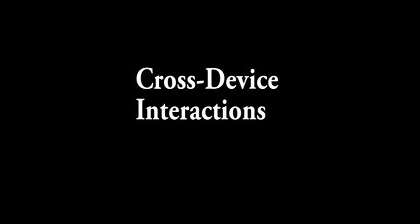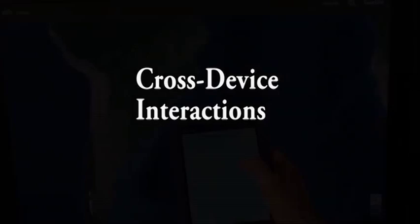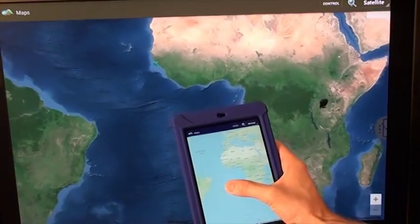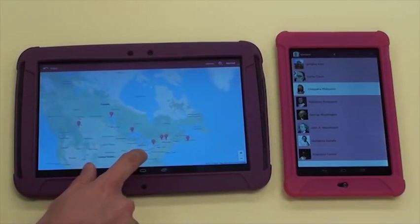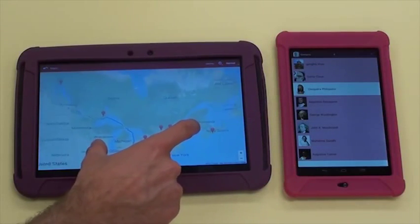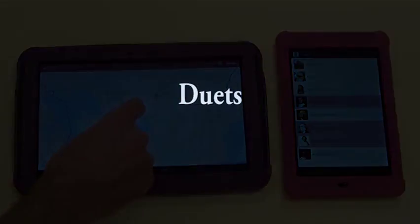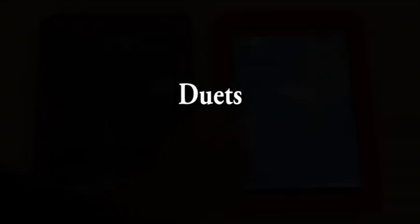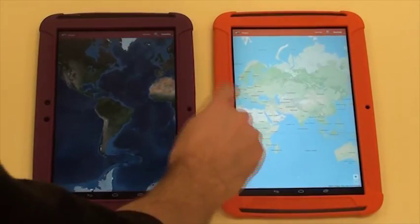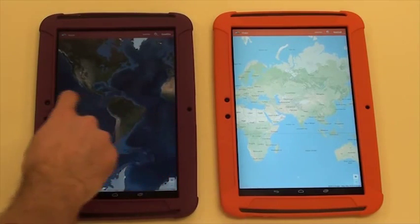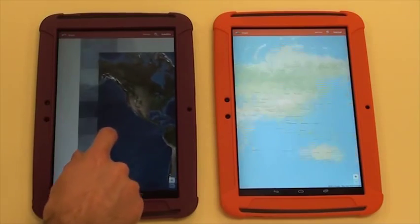Many of the most compelling cross-device user experiences occur when interactive components on different devices act in concert with one another — when map position is synchronized across devices, or when a contact list is filtered by the view of a map. These connections are termed duets. A duet is formed by grabbing any queue from the relevant device and sliding it to the right side, linking the currently running applications on the two devices.